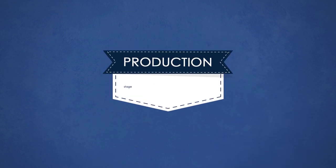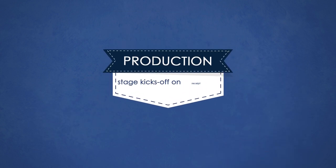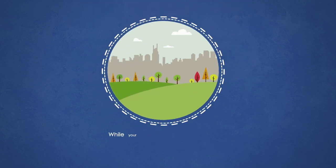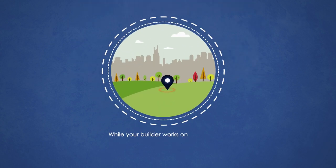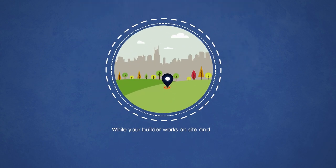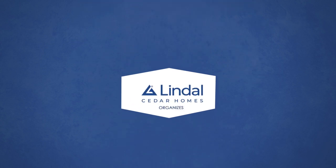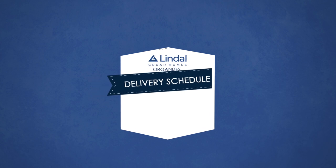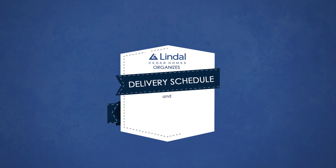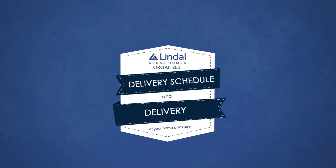Production stage kicks off on receipt of final payment and the authorization to ship. While your builder works on site and foundation preparation, Lindal organizes the delivery schedule and delivery of your home package.